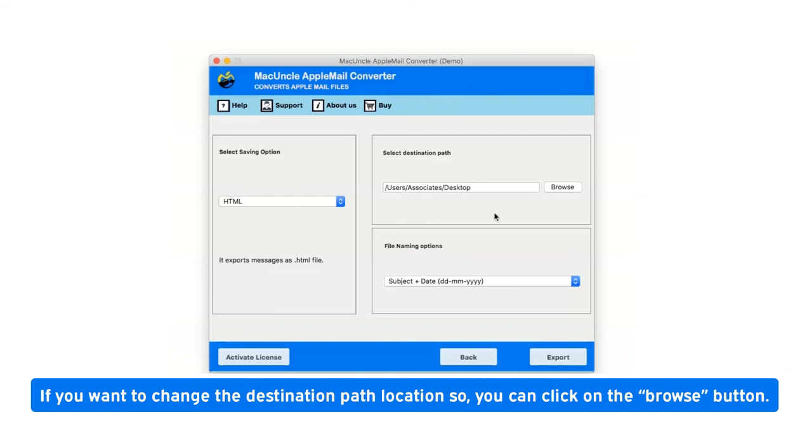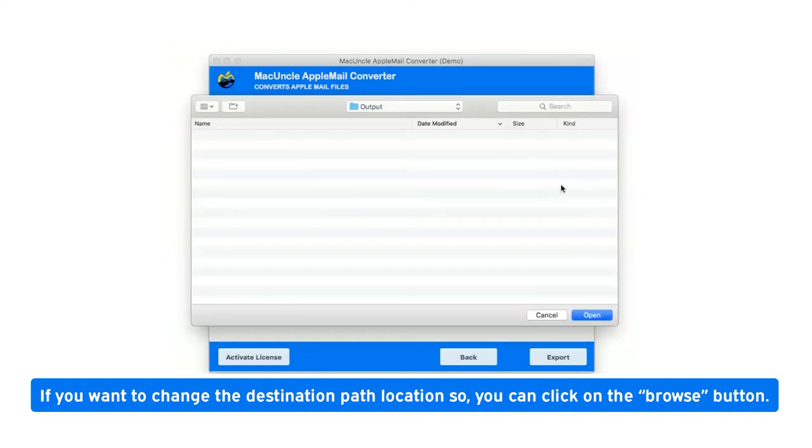If you want to change the destination path location, you can click on the browse button.